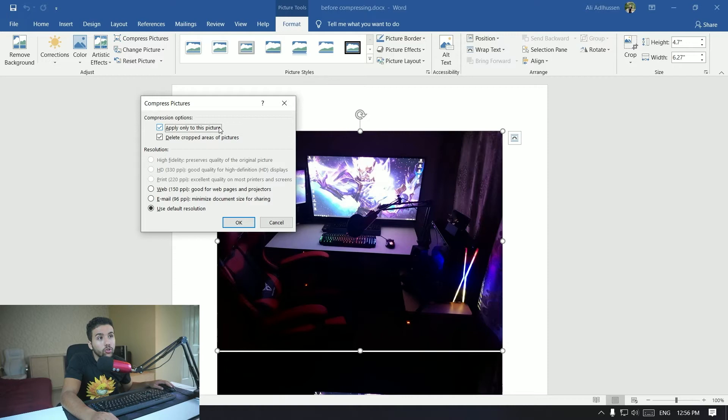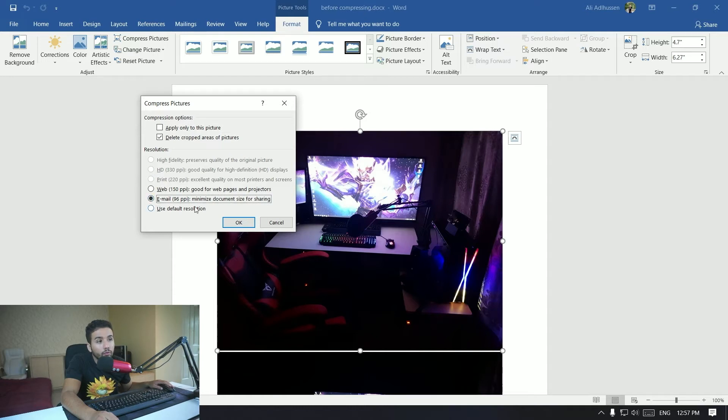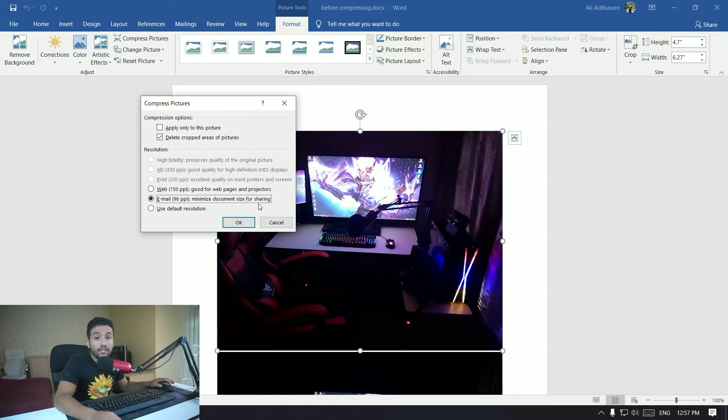Then, if you want to only compress this picture, then you want to tick apply only to this picture. But we want to apply it for all of the other pictures, so you want to untick that. And then you want to select Email right here to minimize document size for sharing.